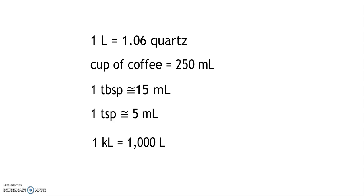One teaspoon is approximately 5 milliliters. Another example where we use milliliters is with liquid medicine. So a milliliter is a small quantity.